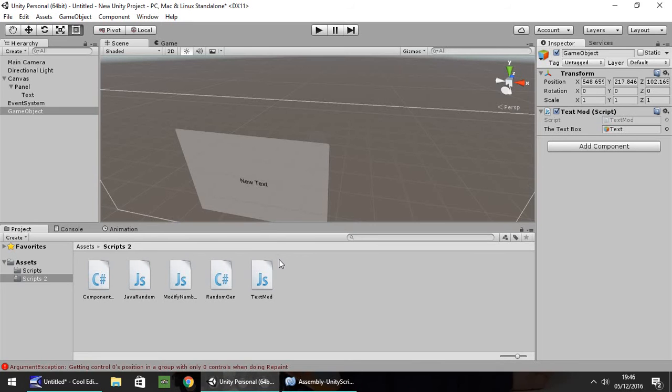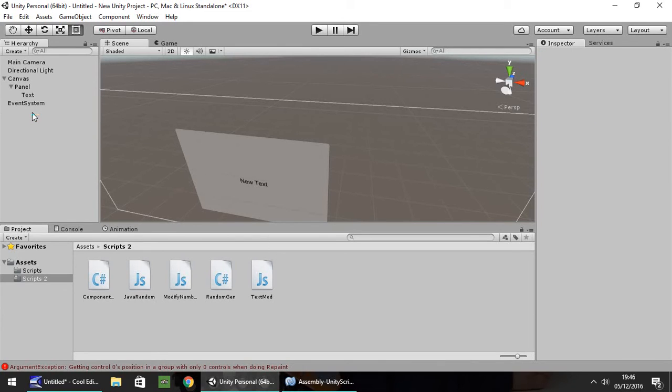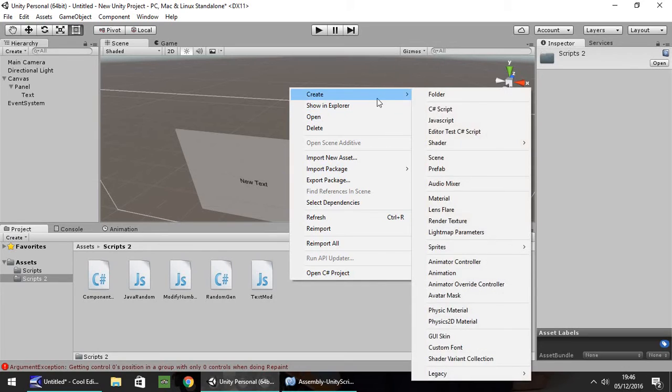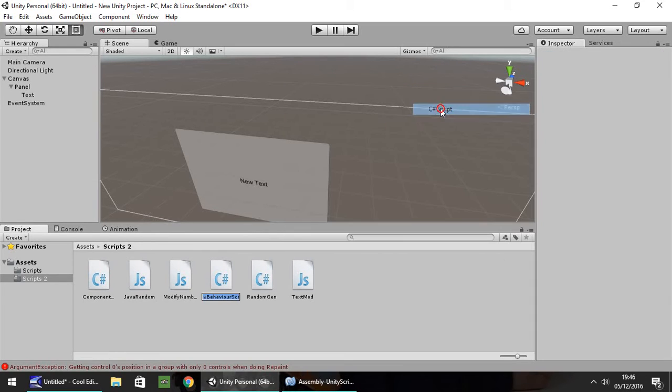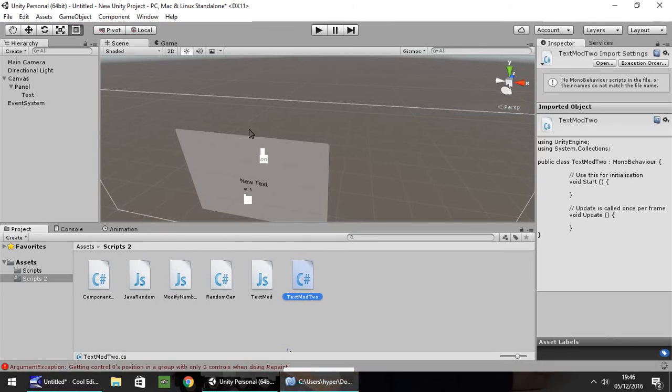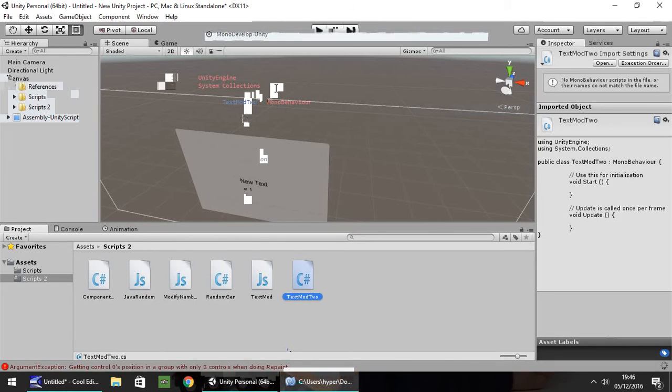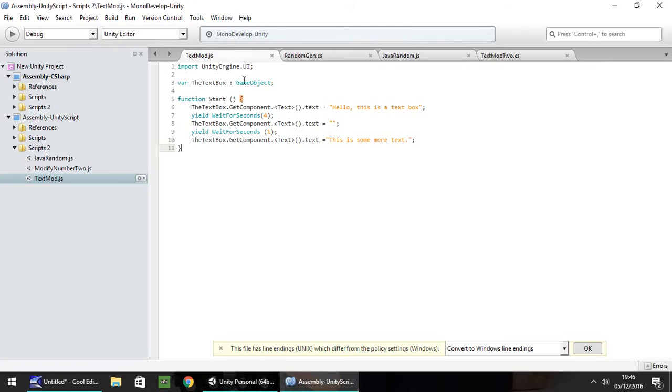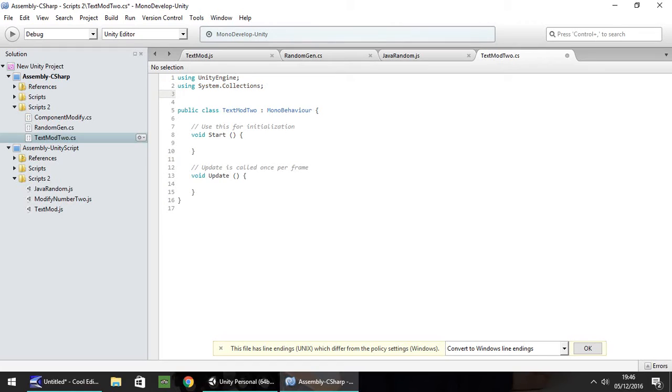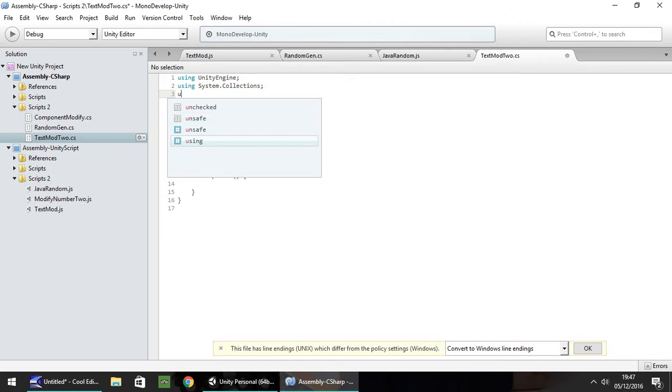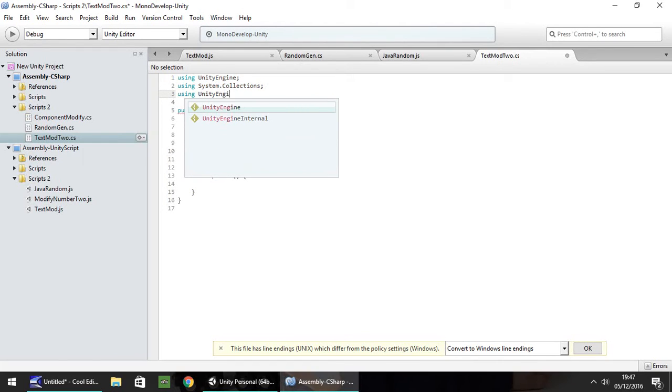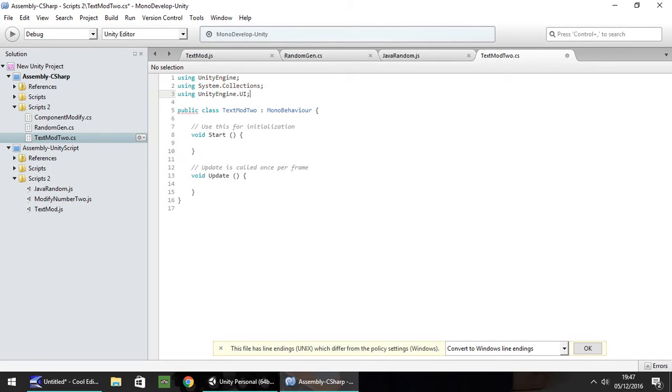Now let's convert this to C sharp. Let's get rid of that game object. Right click, create C sharp, and we'll call it text mod 2. And open that up. Now what I'm going to do is, similar to what we did with import UnityEngine.UI, what we need to do here is we need to put using, and then we need to put UnityEngine.UI there. So it understands what we're doing right there.